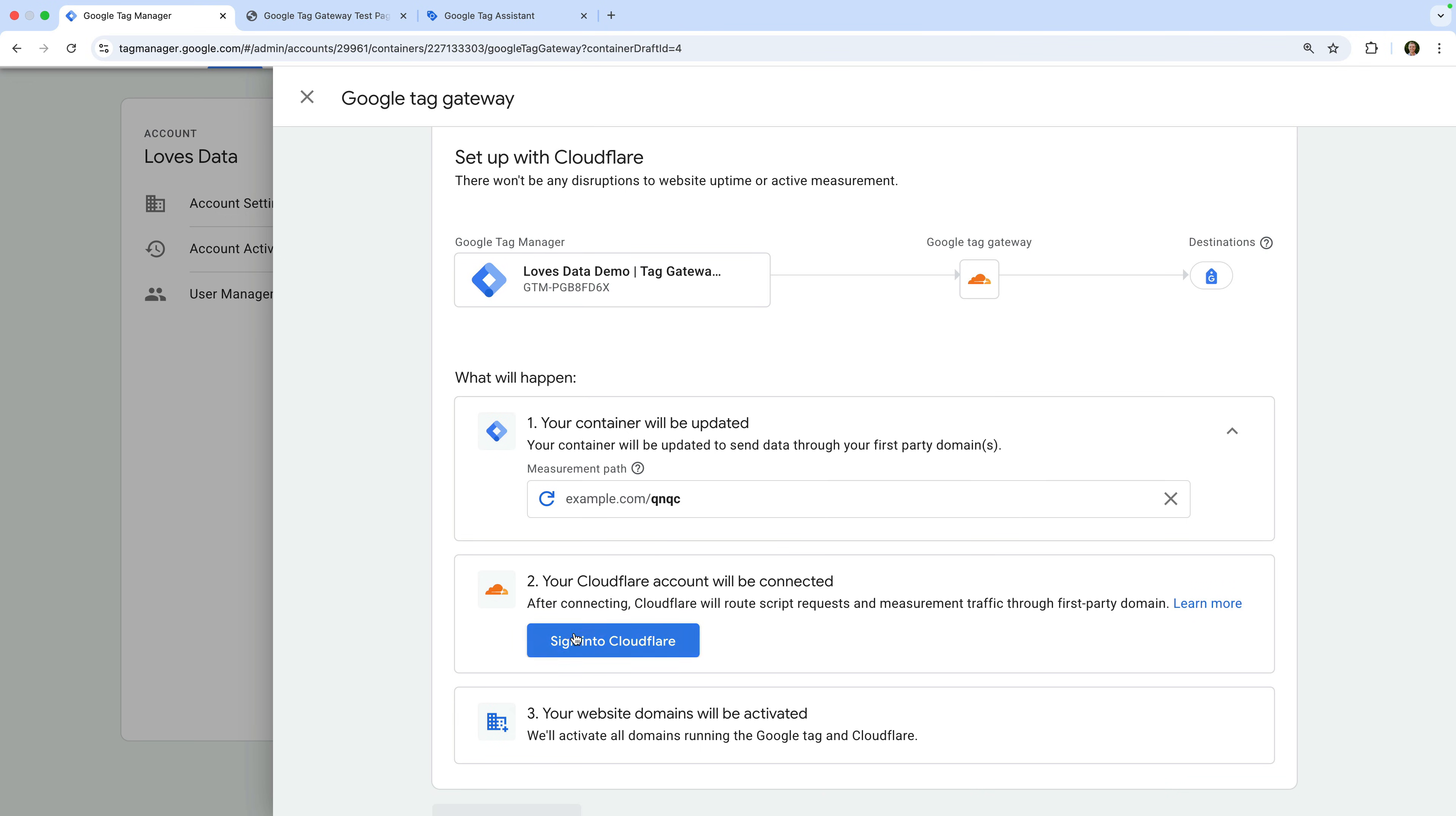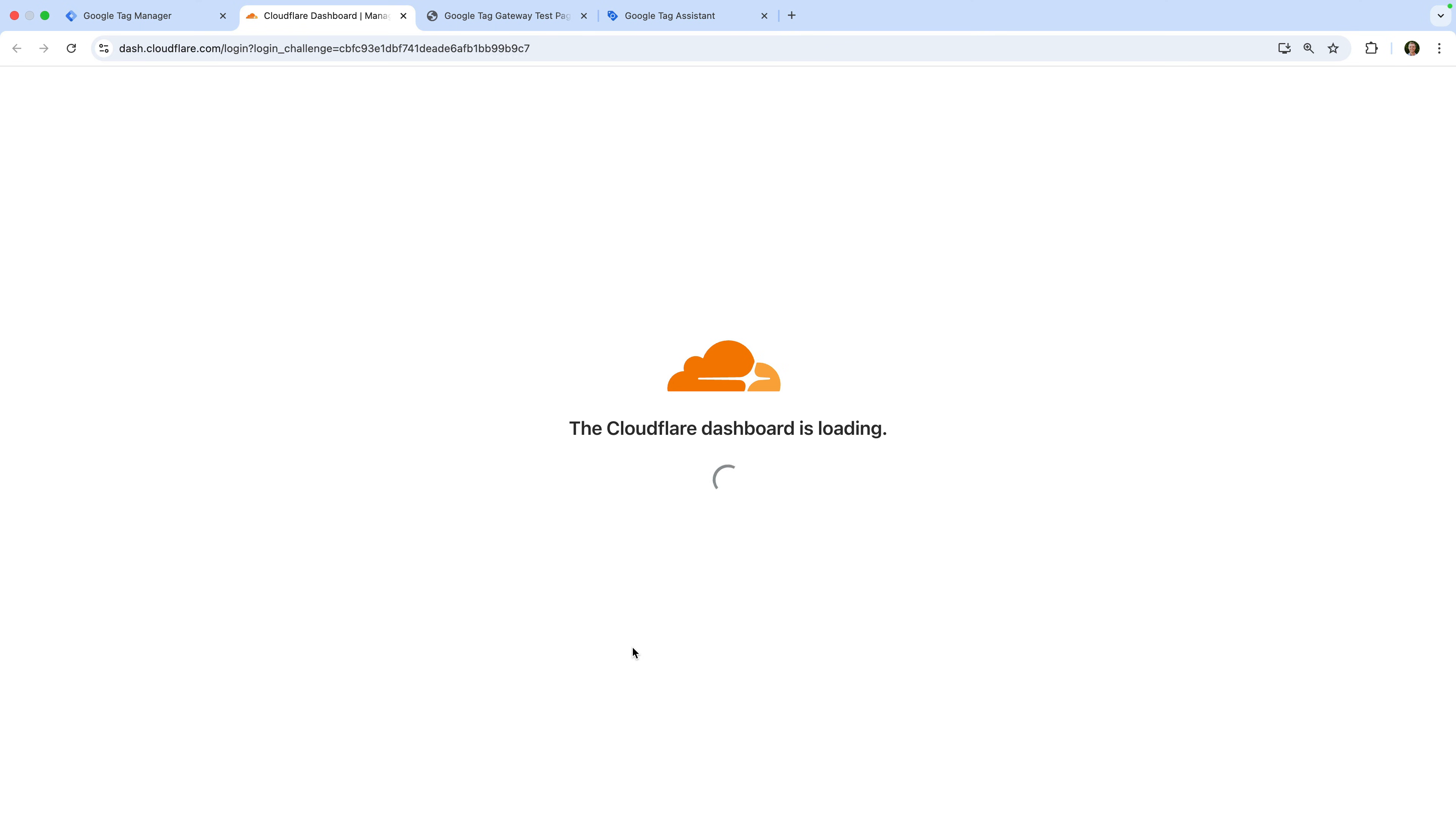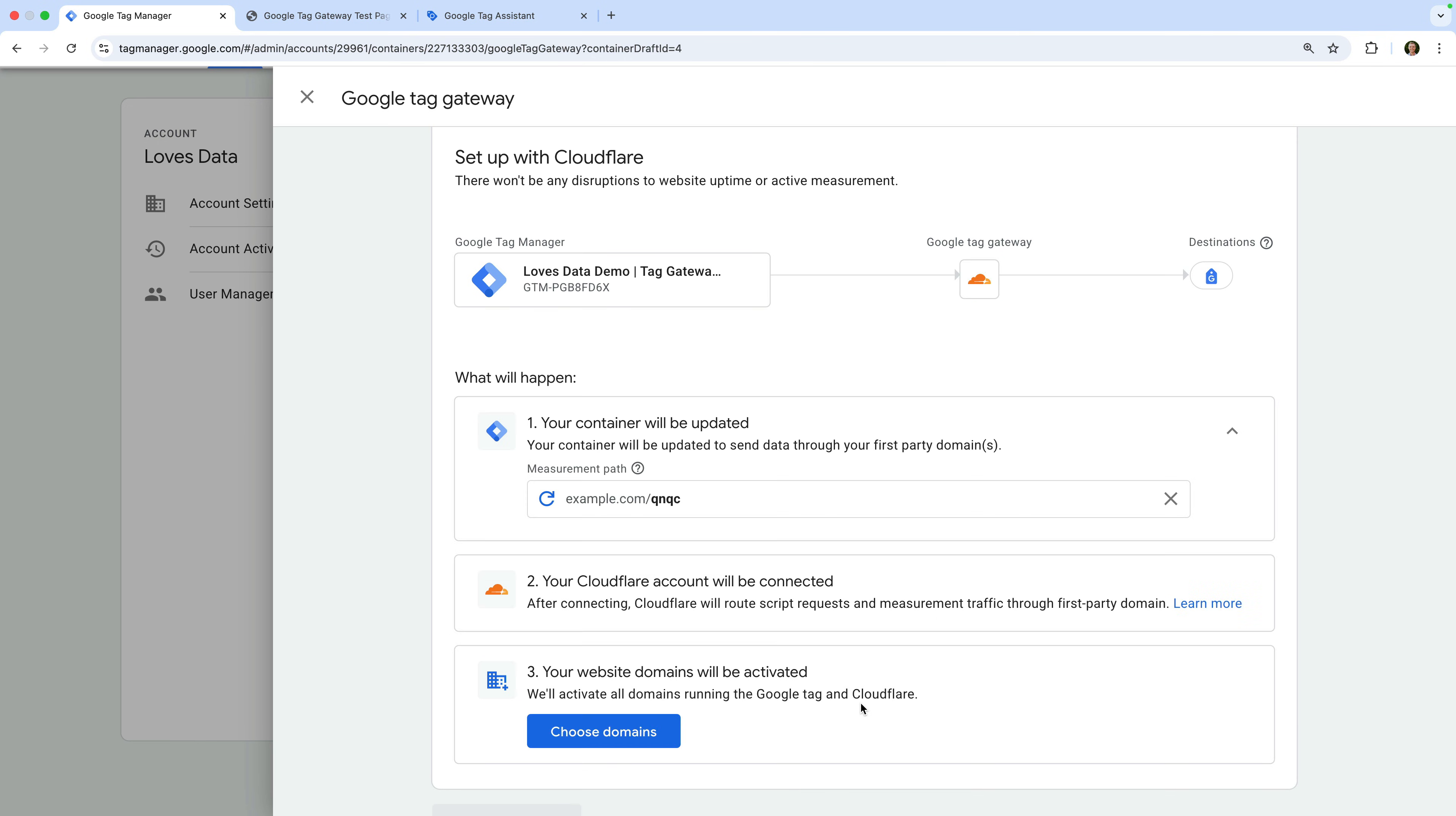This is where we authorize access to Cloudflare. Let's click sign into Cloudflare. You will now need to enter your email address and password for Cloudflare, and login. Now we need to click allow.